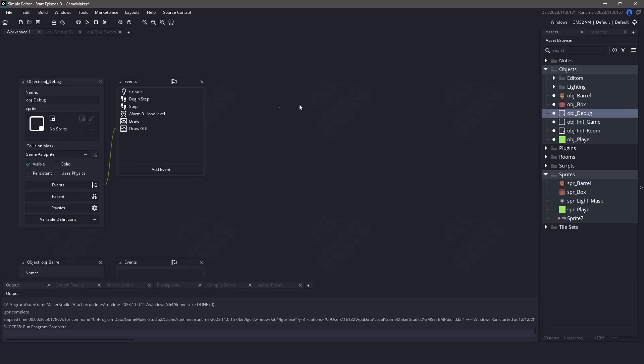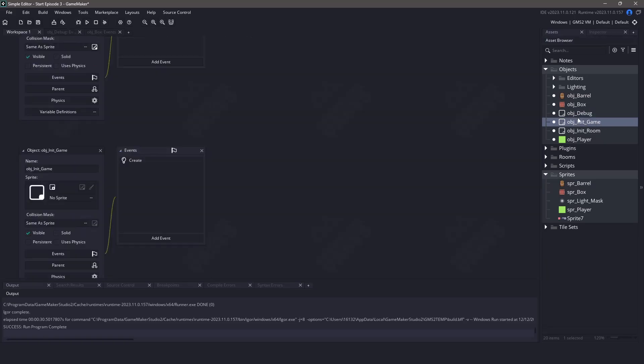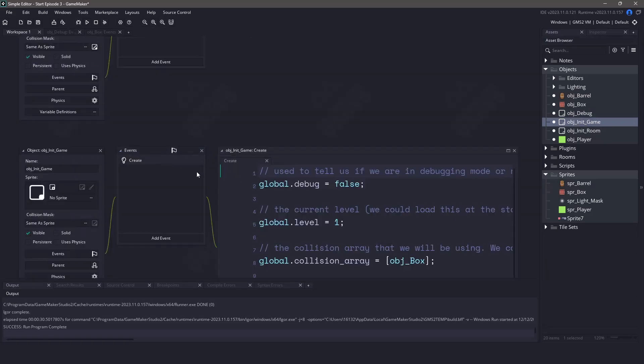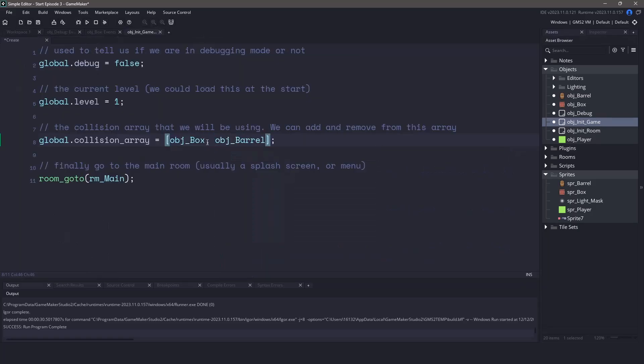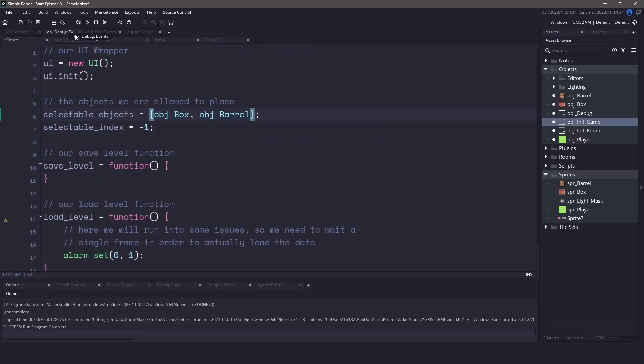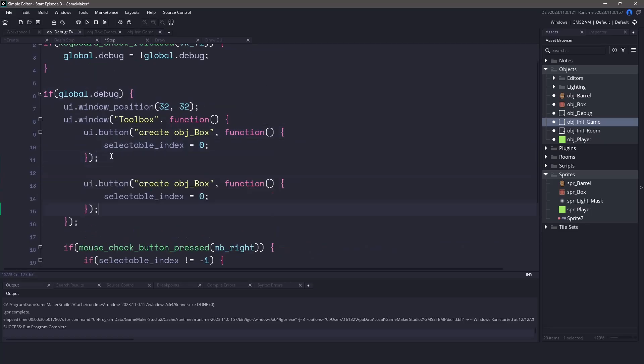The first thing I want to do is add this barrel into the selectable objects array. Again this will be found in the object debug asset. Finally if you want collisions to happen let's also open up the object game init. We're going to add that particular object into the collision array. Now all that's left is to go back to the step event of the object debug and we're going to copy and paste the code that we had for the box button. Let's start off by renaming object box to object barrel. Now we also need to set the correct selectable index which is going to be 1 and that will actually be the second element within the array.